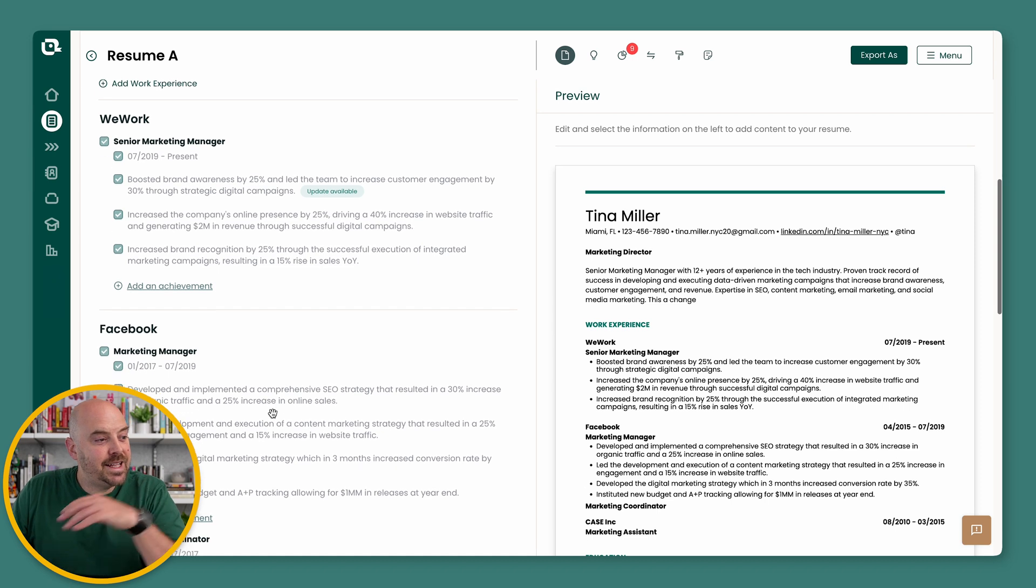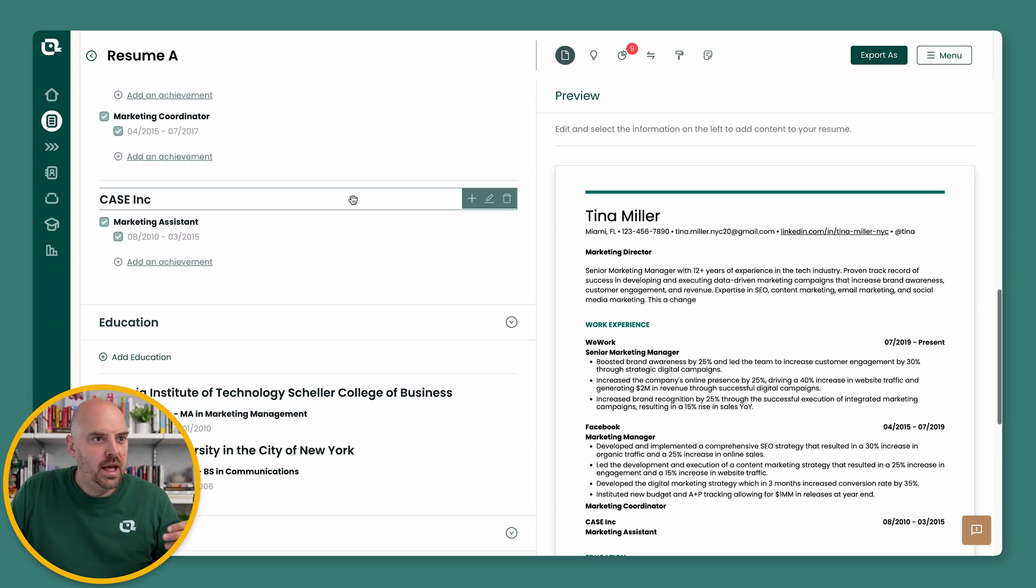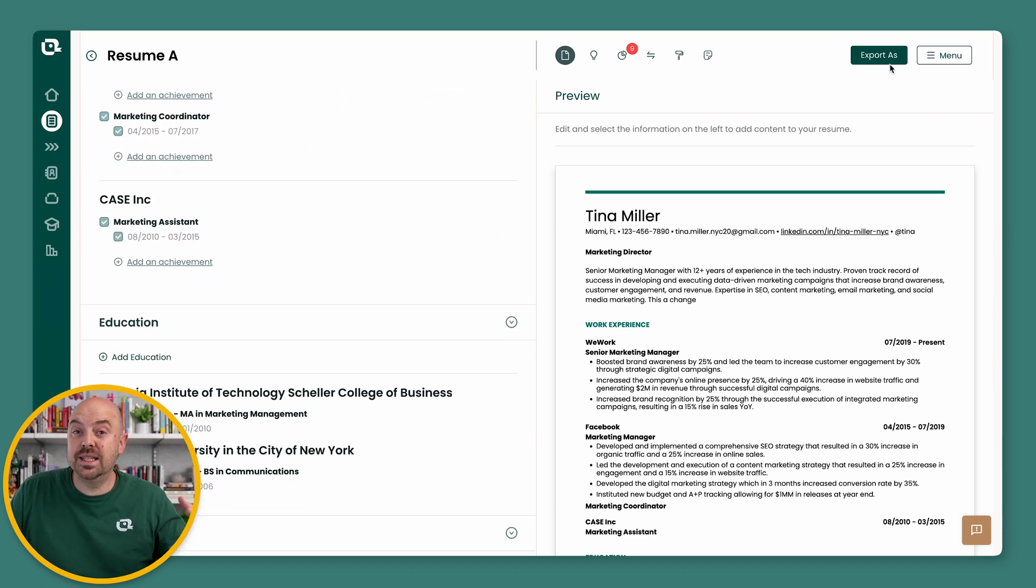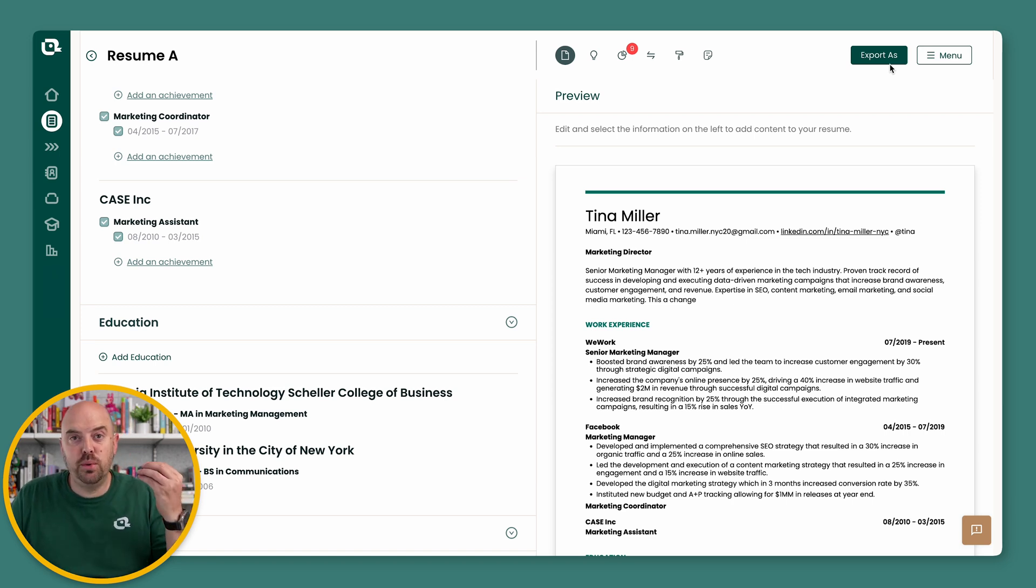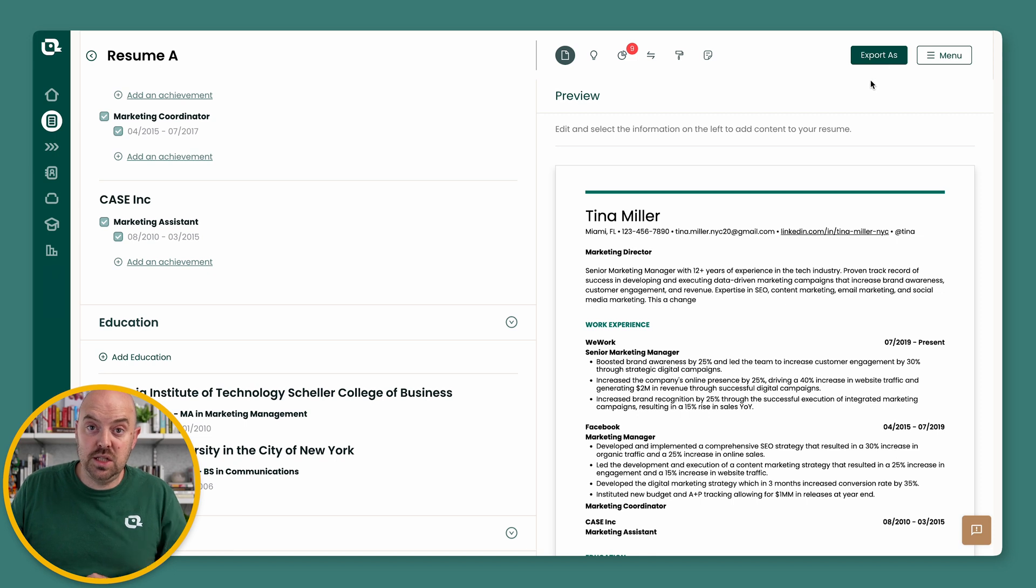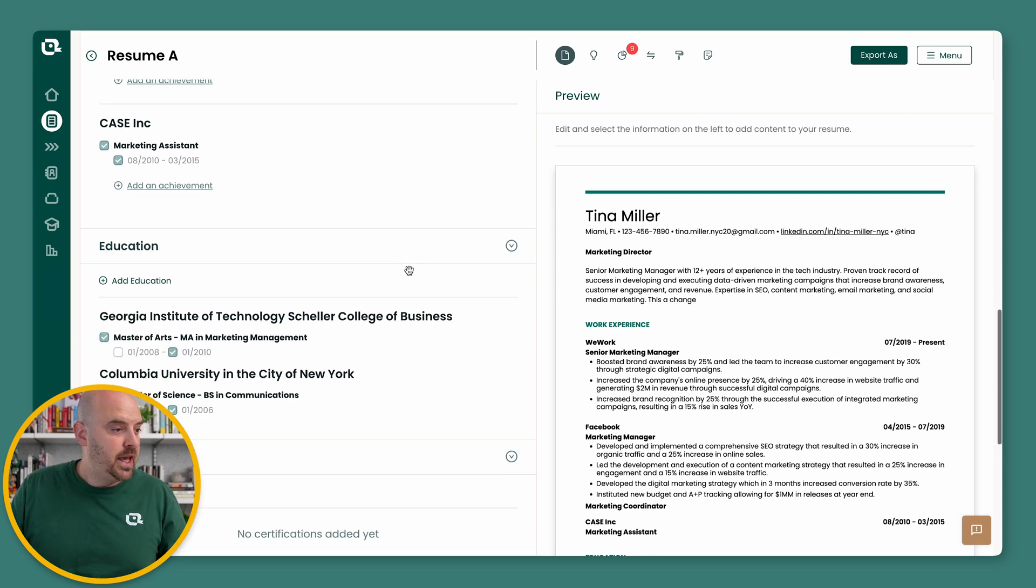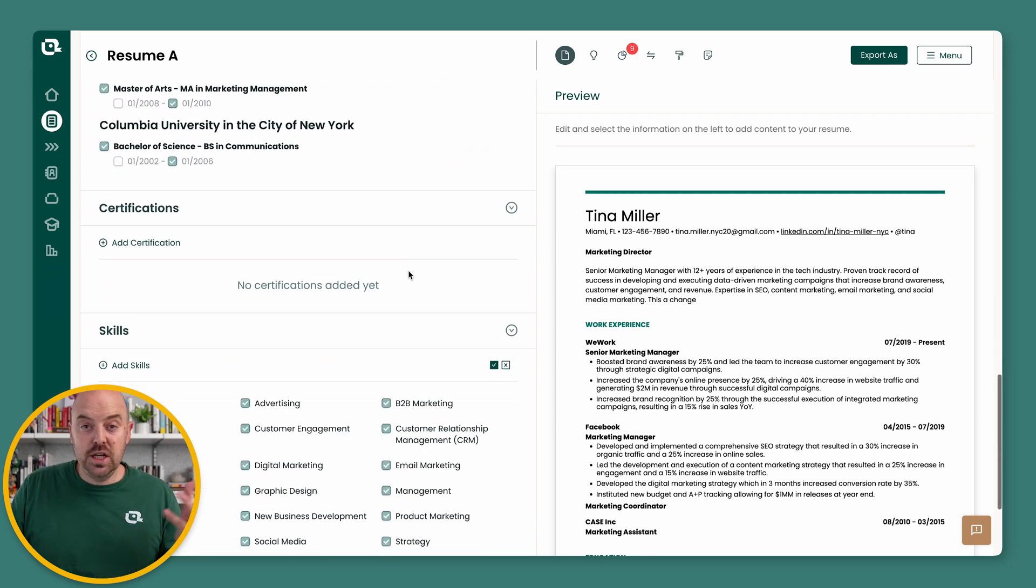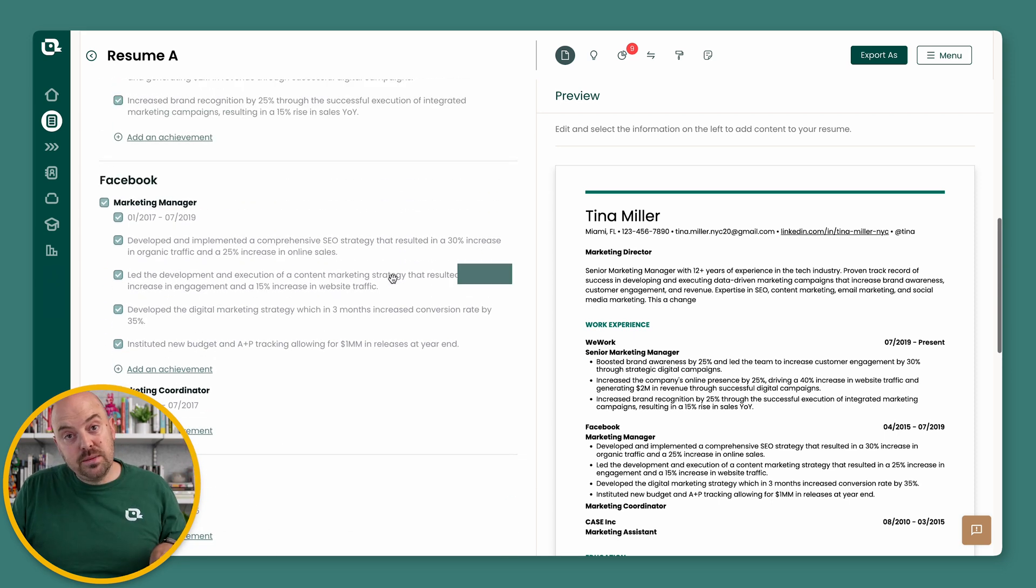That same concept applies all the way down. Whenever you make a new resume, it's going to pull the latest version, even of any edits. So it's always going to pull the most recent version of any changes you made. So it's really easy to make more resumes and make changes. It works on the entire resume builder.